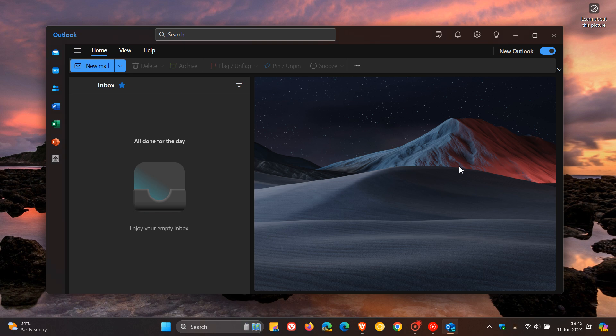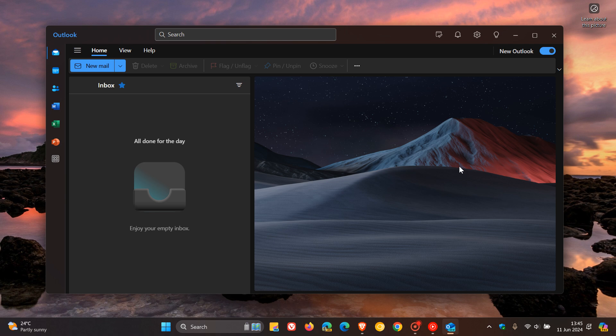Hi, BrainTech here, where tech is made simple. So with the rollout of the new Outlook for Windows, there's been quite a lot of debate regarding some of the lack of functionality in its features compared to the classic Outlook.